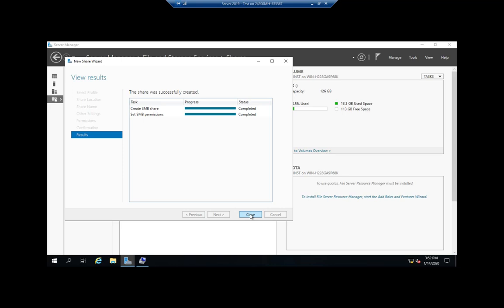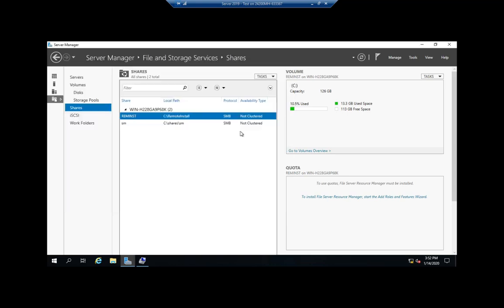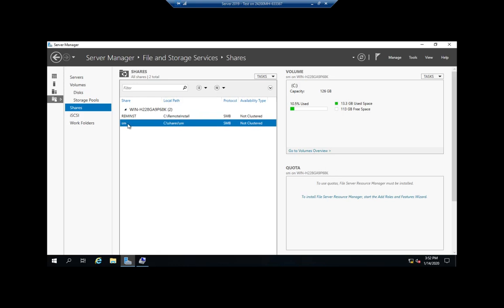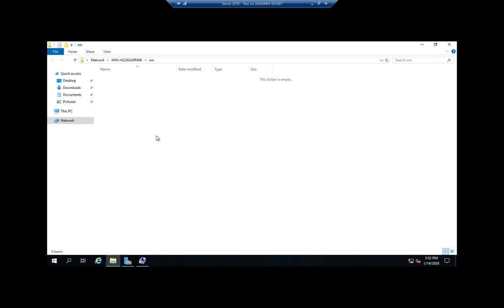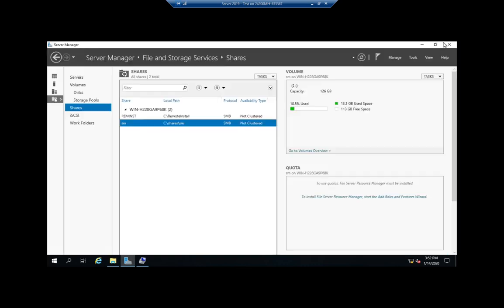Now we see right here our share, and then we can right-click and open the share, which will open it up remotely so we can see what it looks like when we come across the network to access it. Or we can stop sharing, or we can look at the sharing properties.